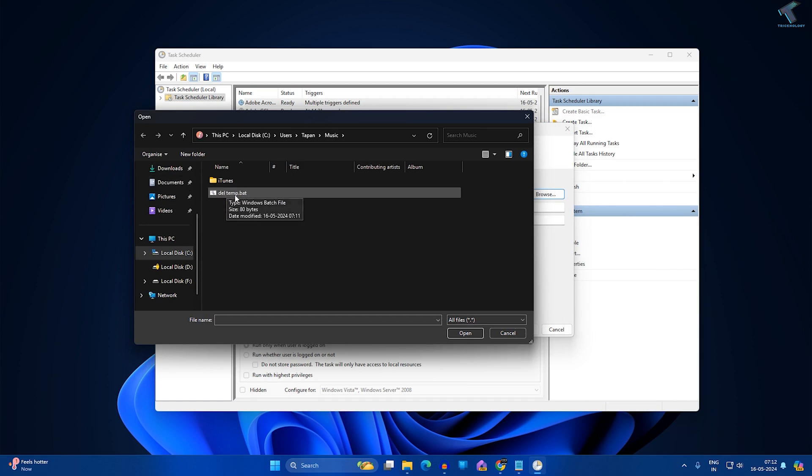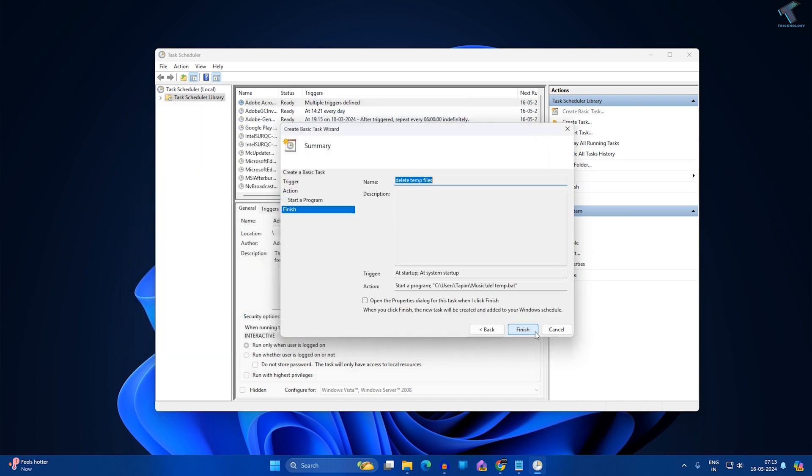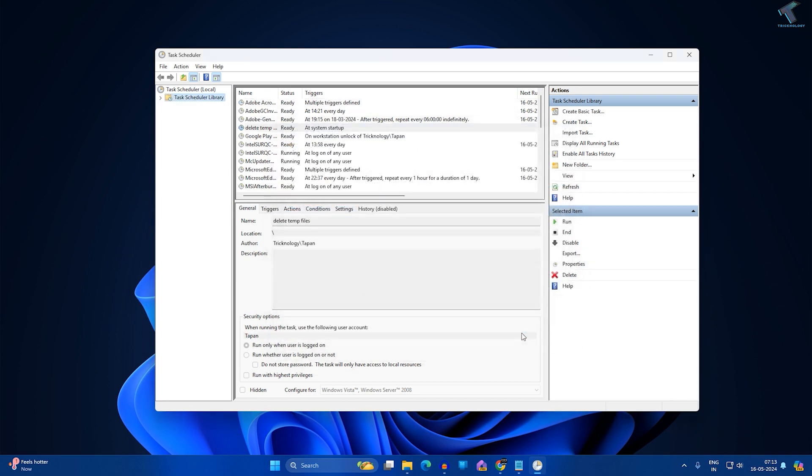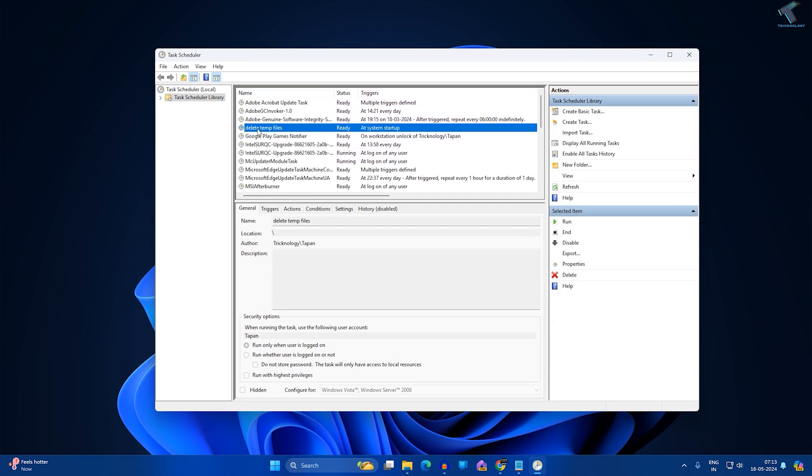After that, select that file and click on Open. Then click on Next. As you can see, here is the file. Now click on Finish.